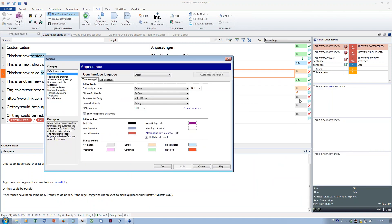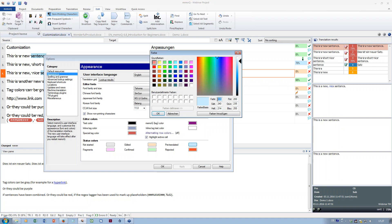Some clients have trouble distinguishing green and red tones, so they set other colors they prefer. Be careful — there is no reset to get the original colors back. If you change a color, make a note of the color number so you can return to it. For example, for pre-translated, click the color button and note down the numbers for the actual tone and color, so you can always go back to those values if needed.